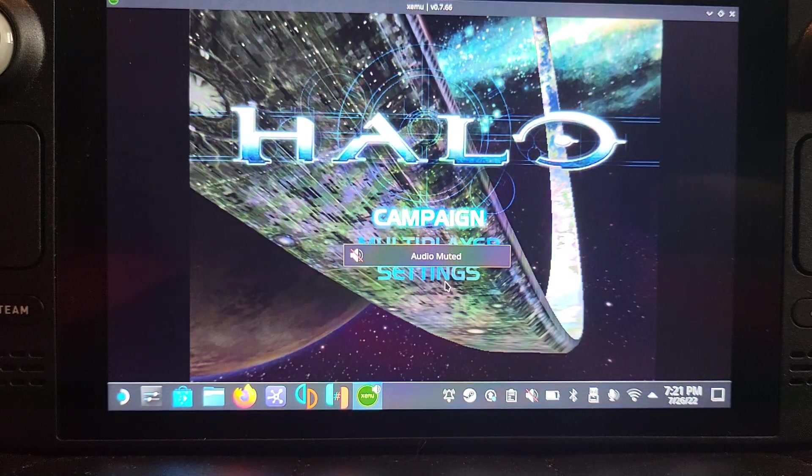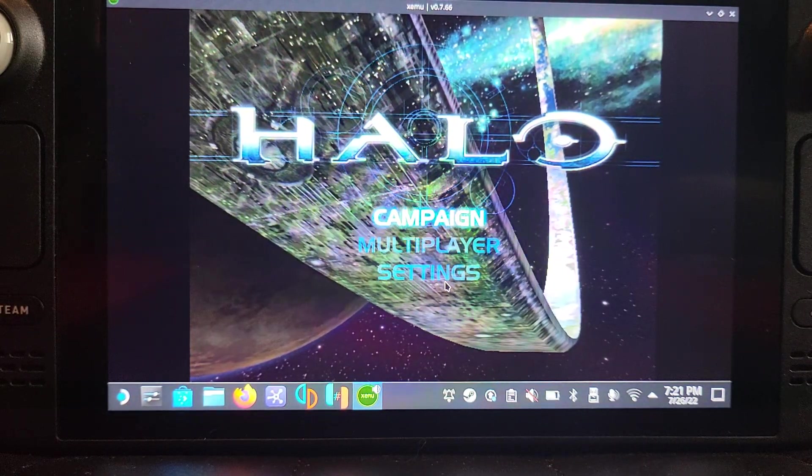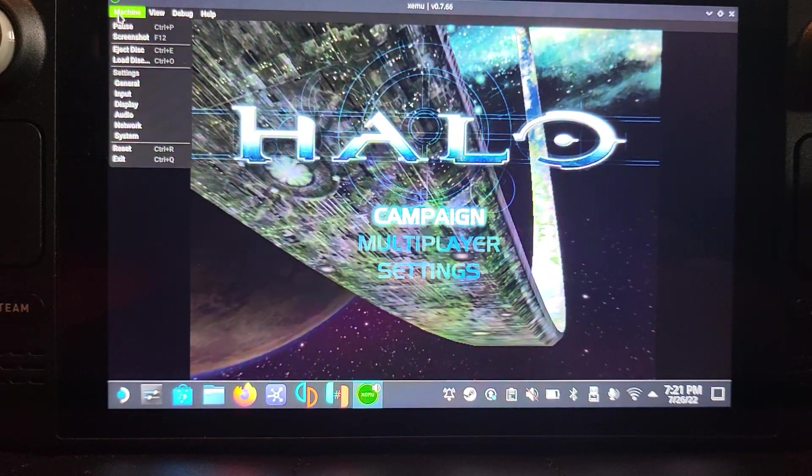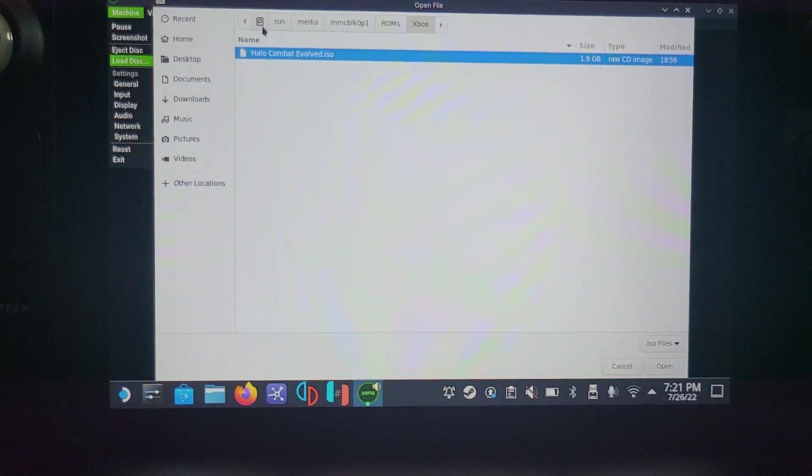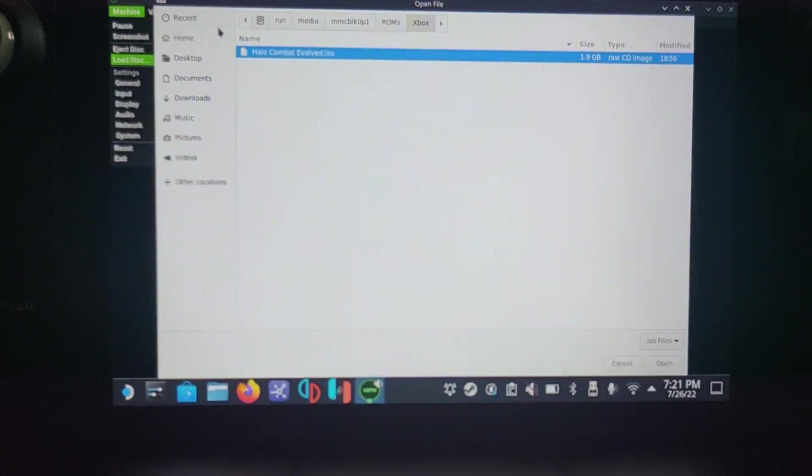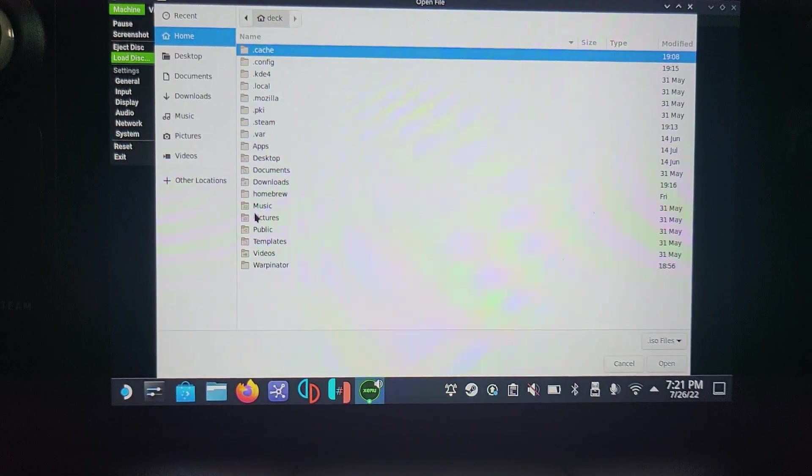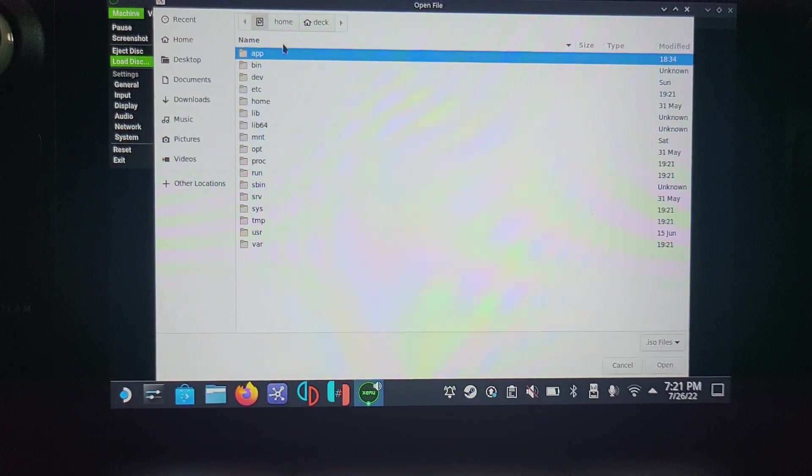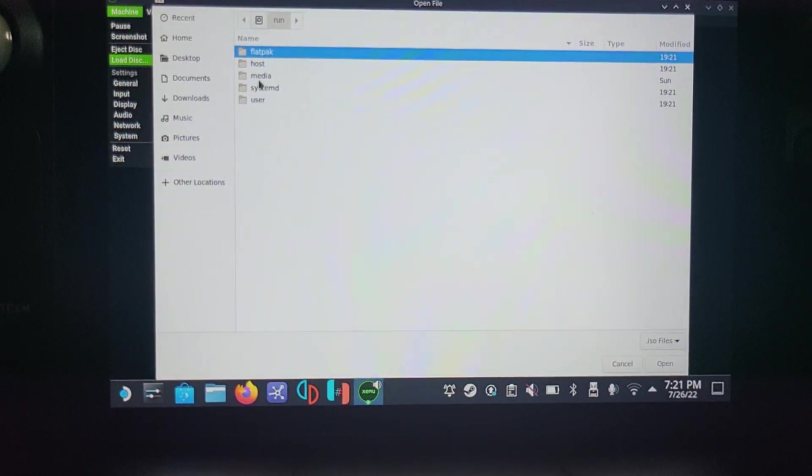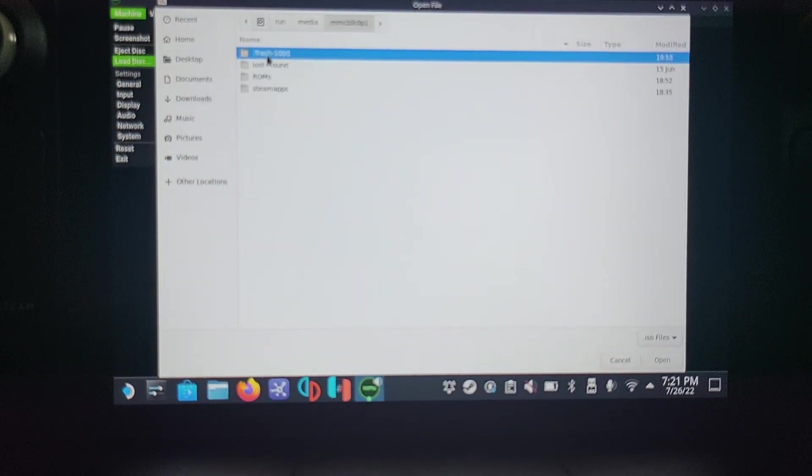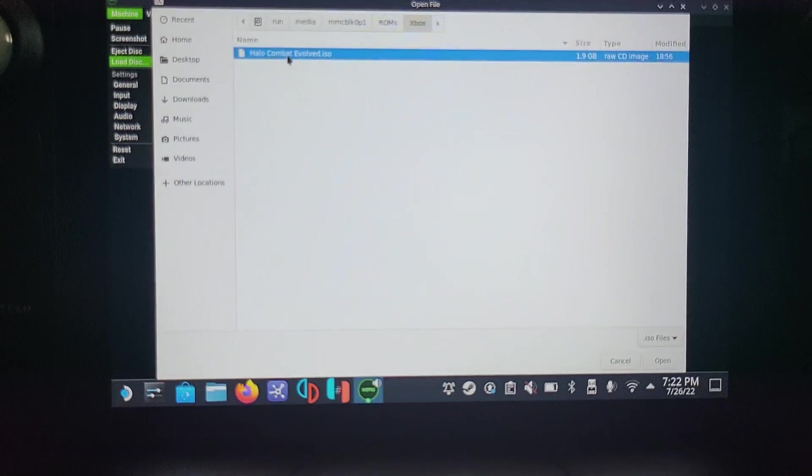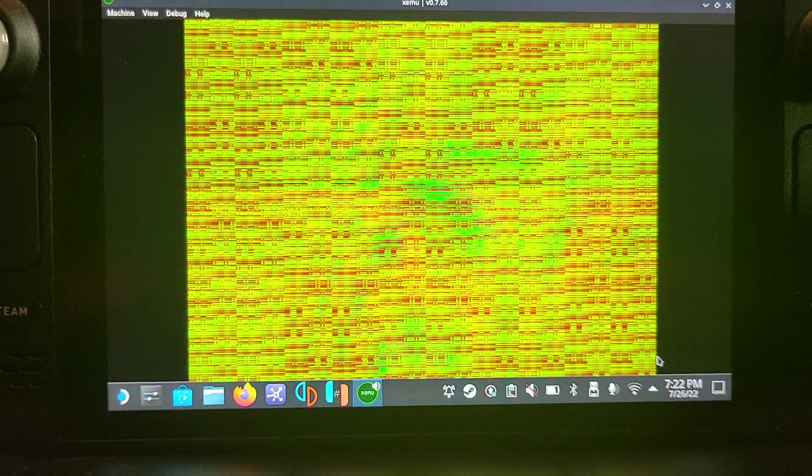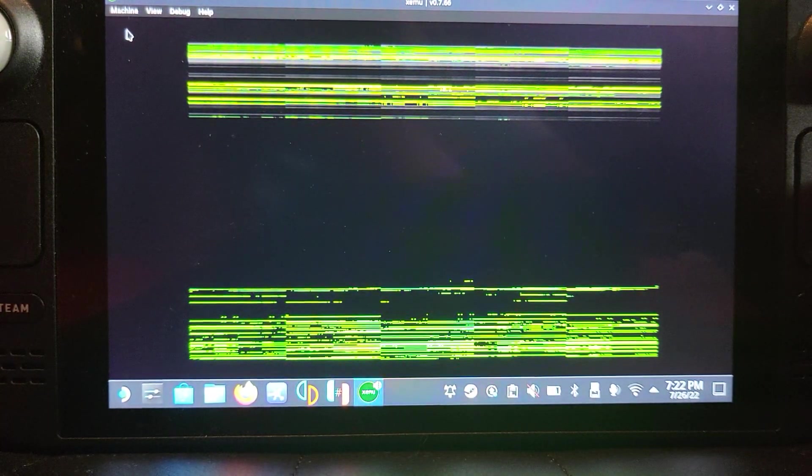To launch a game, go to Machine, Load Disk, find your game. For me, it's in Run, so I know that the micro SD card is in Other Locations, Computer, Run, Media, and then the micro SD card name, roms, xbox, then the .iso like so. And there we go, it launches off, fantastic stuff.